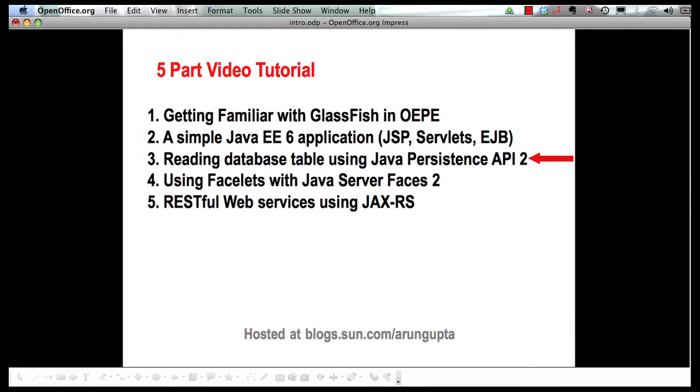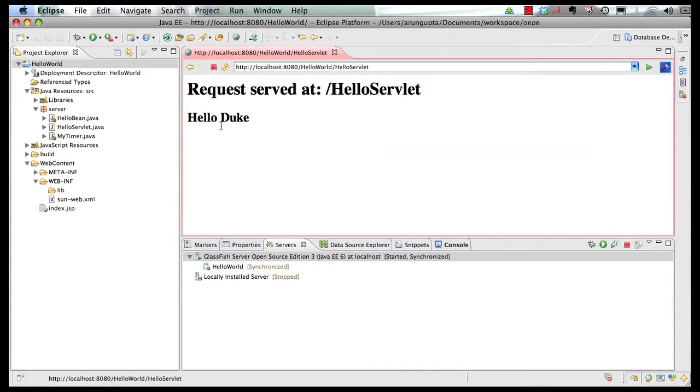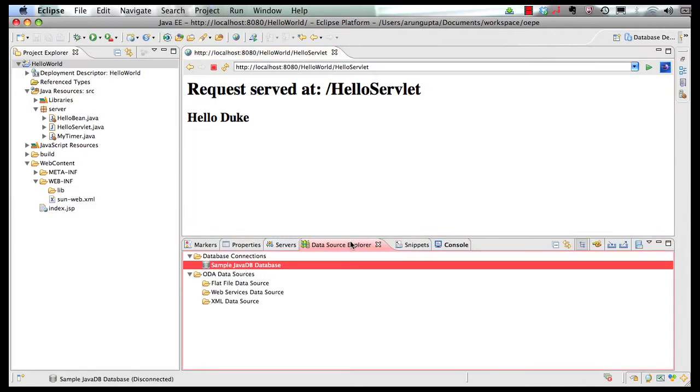For that let's go to our IDE. Now this is the application that we have built so far. As mentioned earlier in the data source Explorer you have this sample Java DB database that has a predefined JDBC resource in GlassFish. So we're going to use that. Let's start our database for that first. So go to our command line.